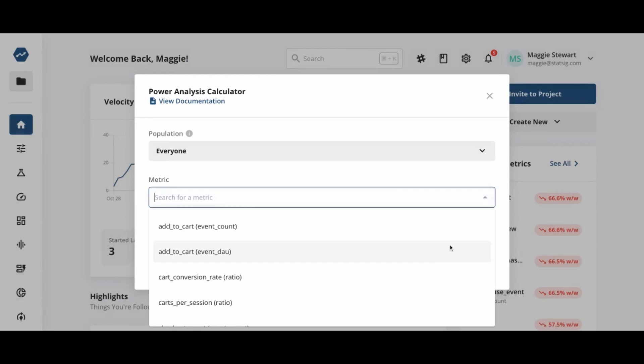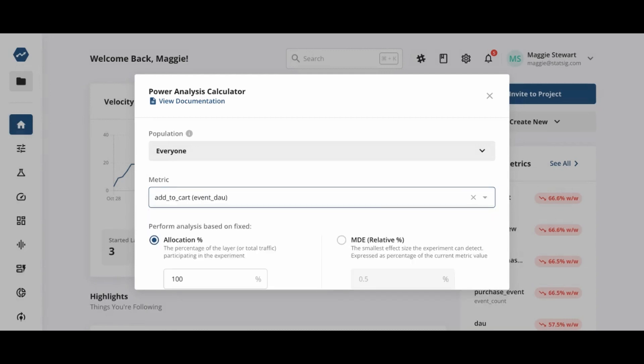Next, we select the metric of interest for our experiment. Then we select the type of analysis to perform.